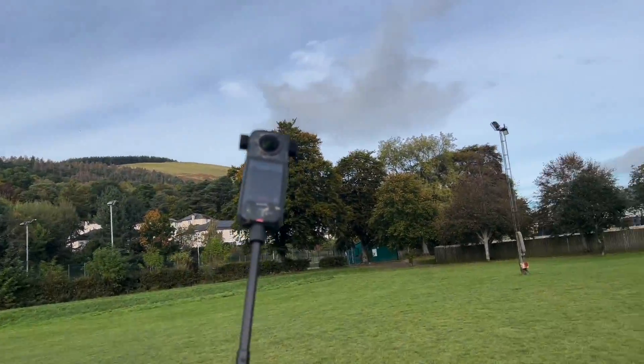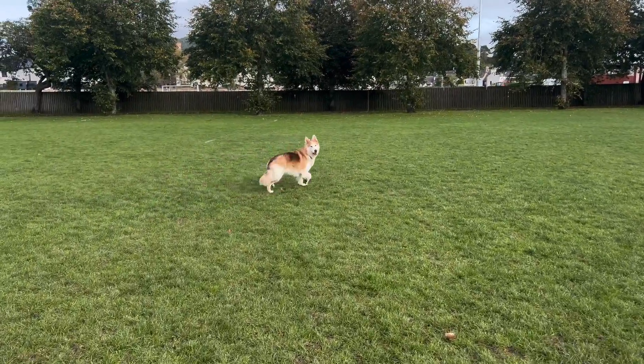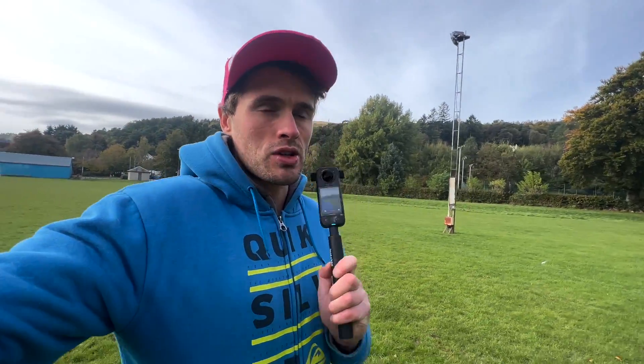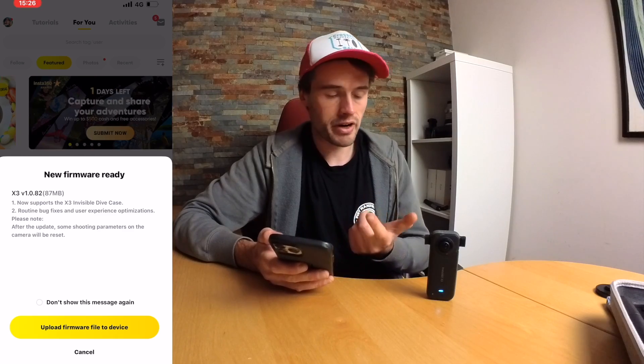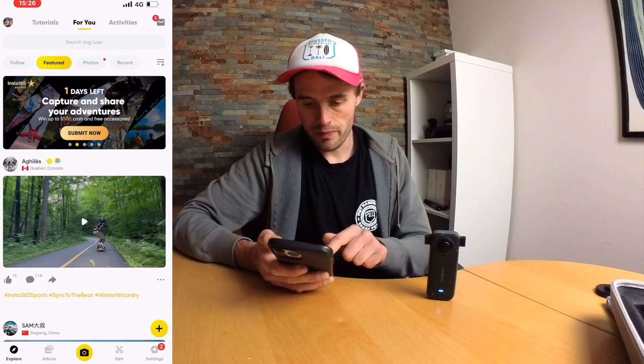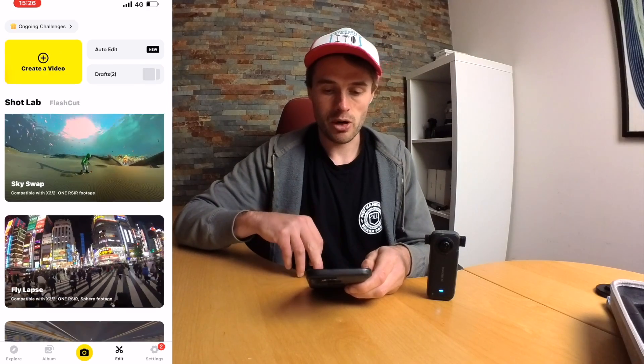Just walk around and film — as simple as that. Once you've got your video clip, we're going to head back to my house and edit this on a mobile phone. You're then going to want to connect your X3 to your mobile phone, so we're going to open up the Insta360 app, tap at the bottom — it's already recognized my camera.